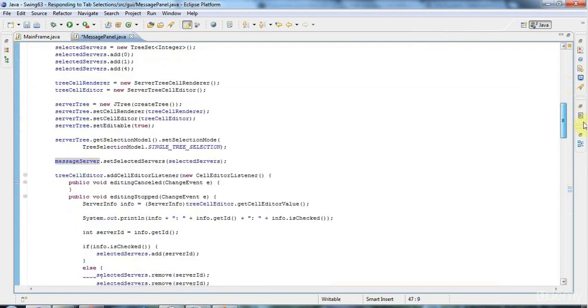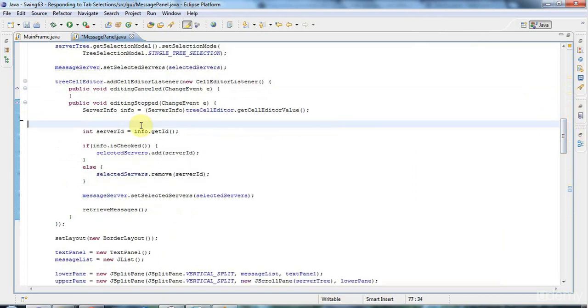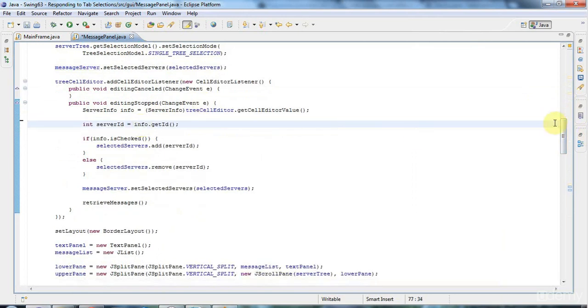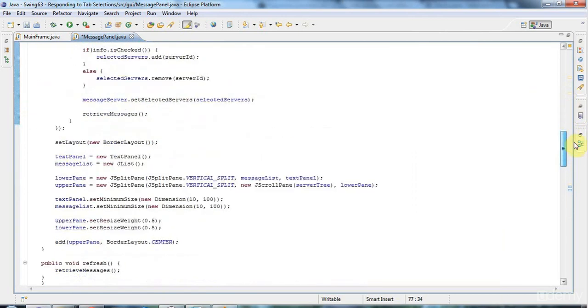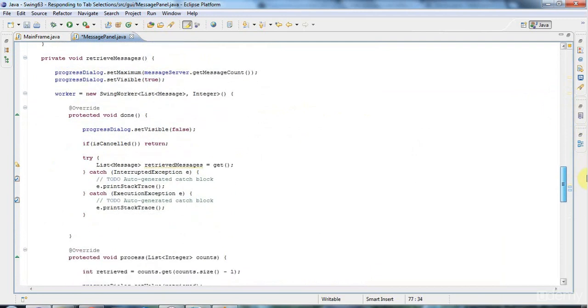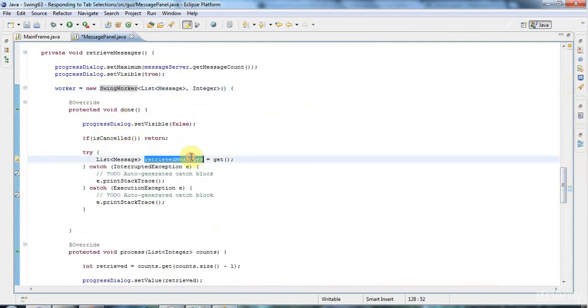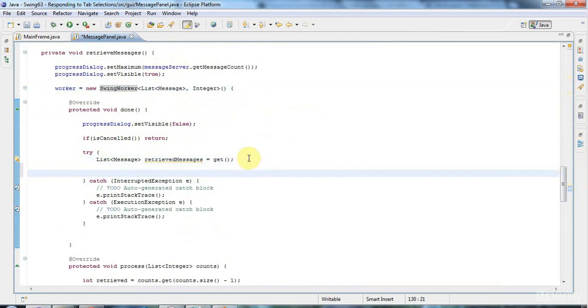And in the bit of the code where, actually I'll get rid of this sysout while I'm at it, I don't need that. But in the bit of code where it actually retrieves the messages, so in the done method of the swing worker thread down here, I'm going to say, after I get the messages,